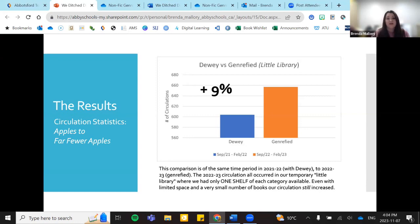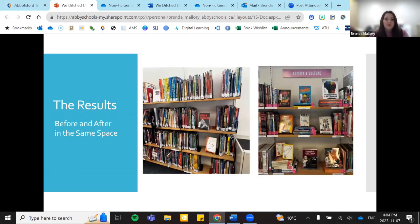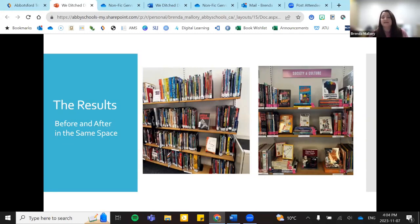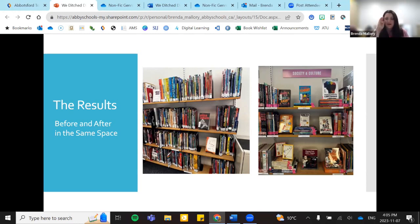Here are a couple more before-and-after comparisons in the same space. The old space on the left is probably what your non-fiction looks like — and here's our Society and Culture section in the old space. We only had three shelves then; we now have six in our new shelving system. But it's really really engaging: it draws the eye, it's pretty. The colors on the labels honestly draw the kids in. It's very very engaging.